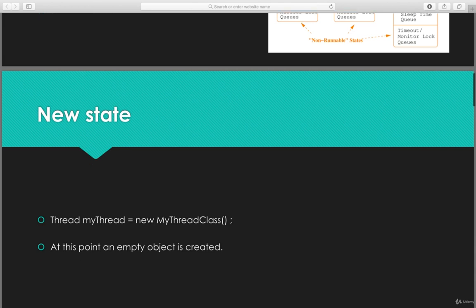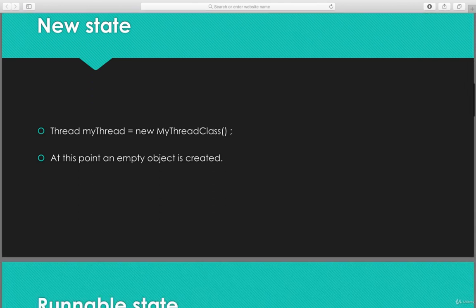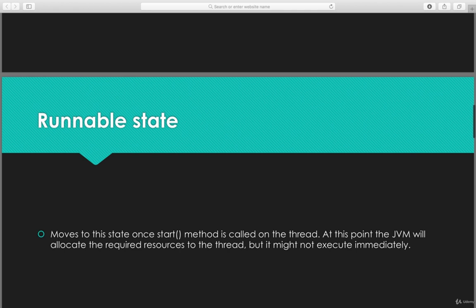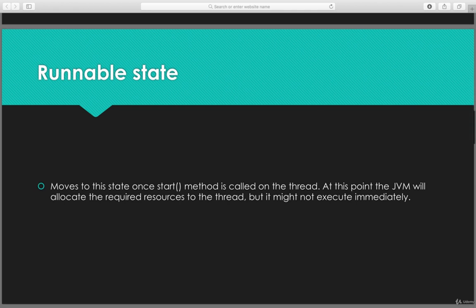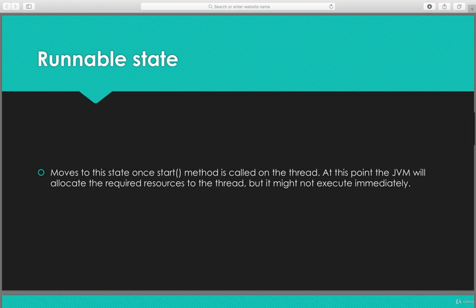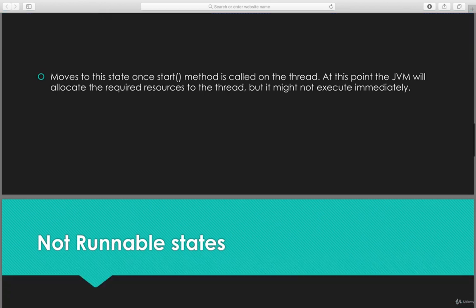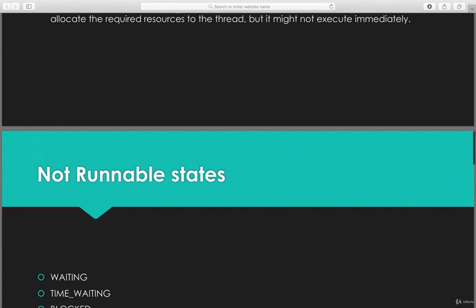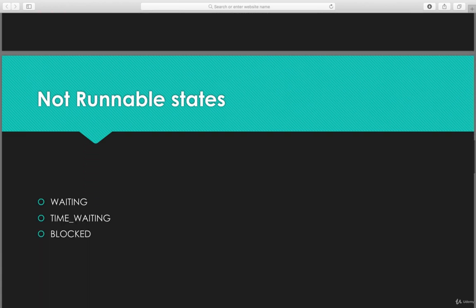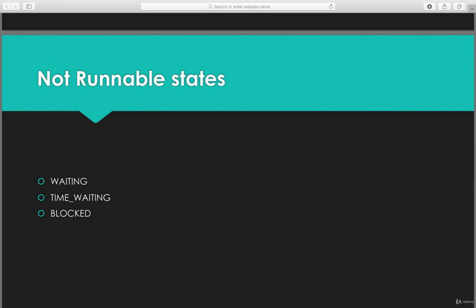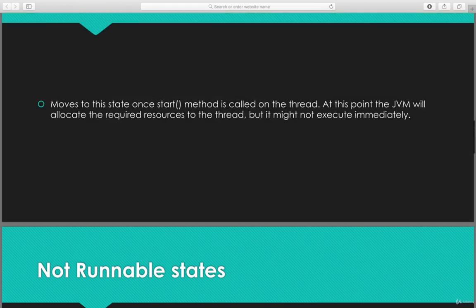Once the thread is created it is in the new state, and once the start method is called it goes to the runnable state. The not-runnable states are waiting, timed waiting, and blocked, as seen in the diagram.